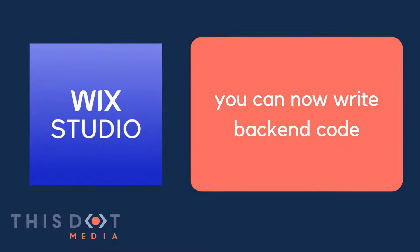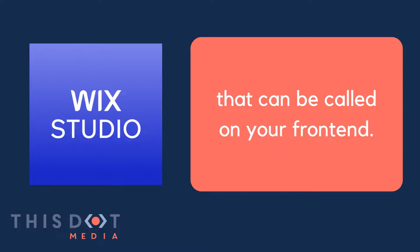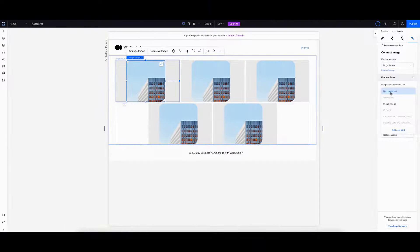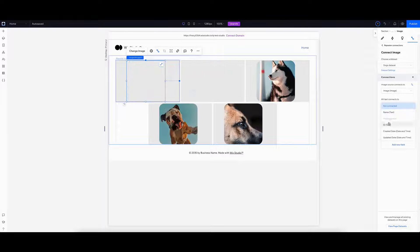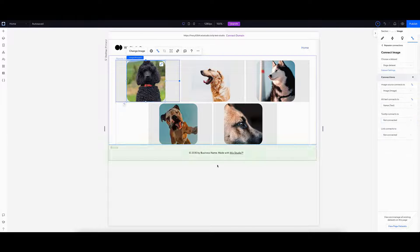With Wix Studio, you can now write back-end code that can be called on your front-end. A user interface includes data sets that allow you to read and write data from your database.